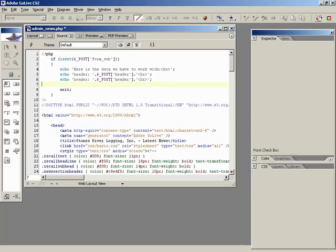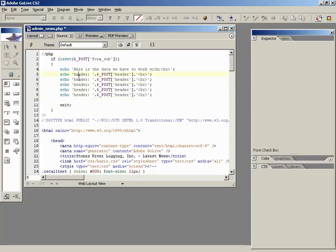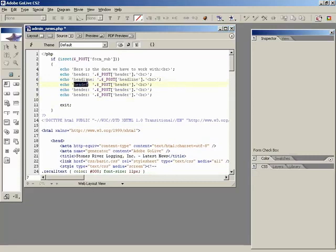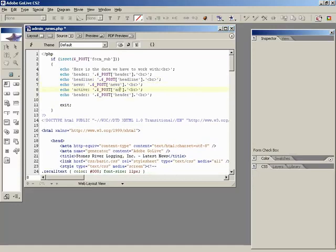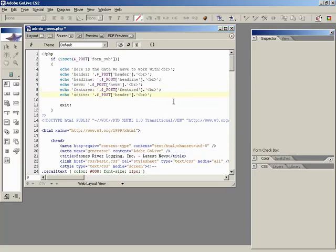Now, let's put in the rest of the fields. So we'll need headline, news, active, and featured. Headline, news, active, and featured.